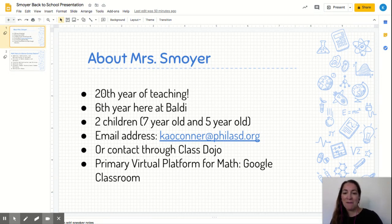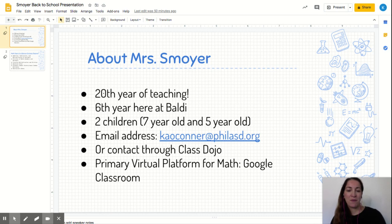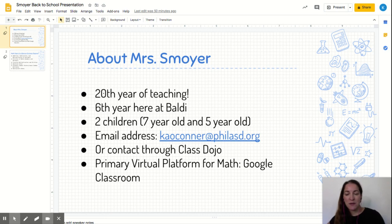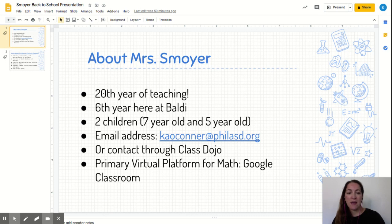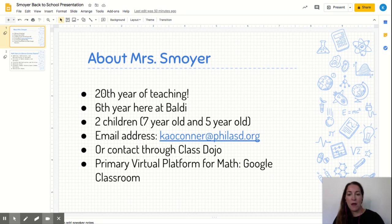I have two children at home. I have a seven-year-old who just started second grade and a five-year-old who just started kindergarten. If you need to contact me, you can contact me by email. My email address is kaoconner at philasd.org, or you can contact me through ClassDojo. I'm always available through email or ClassDojo.